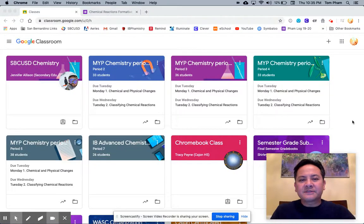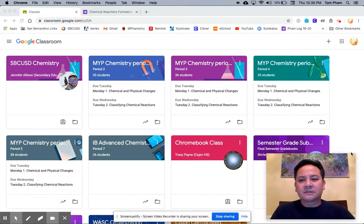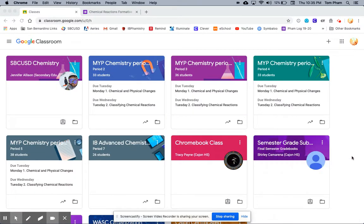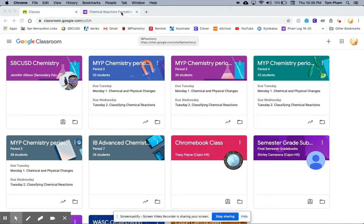Hi everyone, my name is Tom Phong. I'm a demonstration teacher at Cajon High School. I'd like to show you how to use a Google Forms quiz as a formative assessment in Google Classroom.